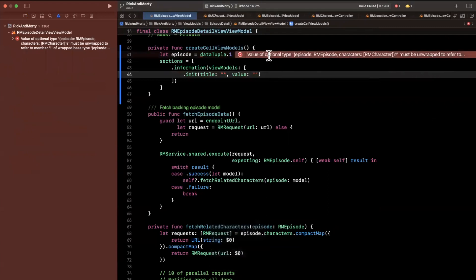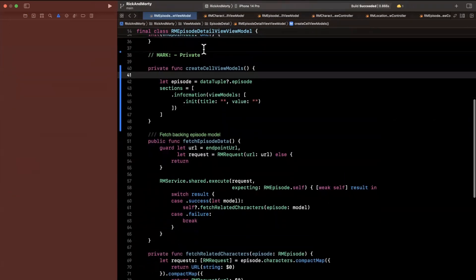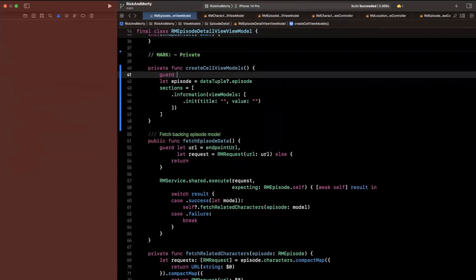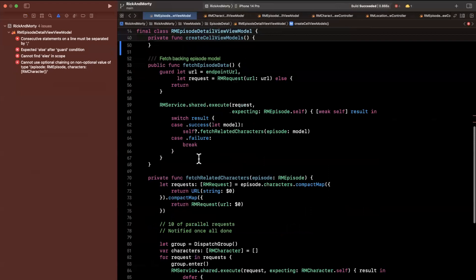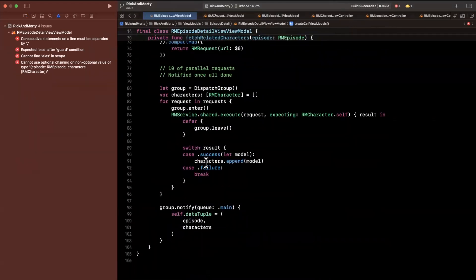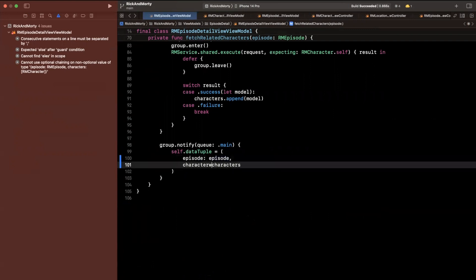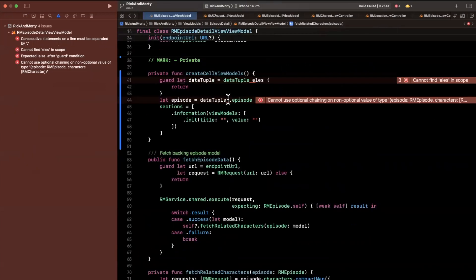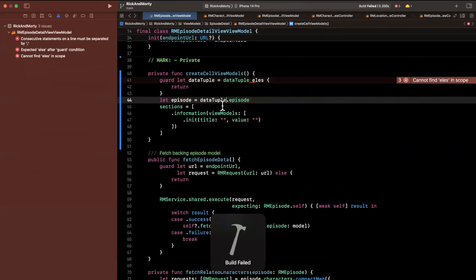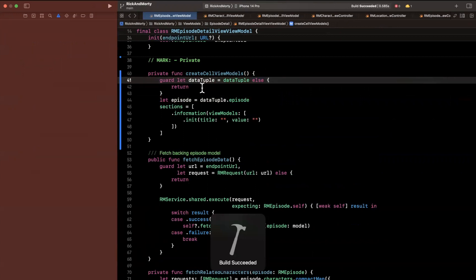We don't want dot one — we want to reference dataTuple directly since it's nullable. We'll unwrap it and say this is dataTuple. Coming down to where we use the dispatch group to assign the data tuple, we can say episode is episode and characters is characters. It's just yelling because we no longer need the question mark since we unwrapped this. Fixing an else typo, and we are in good shape.